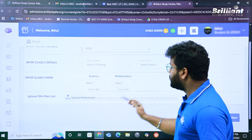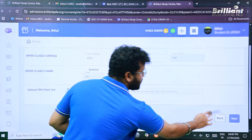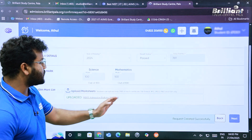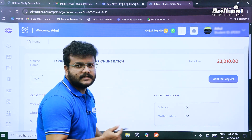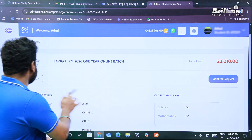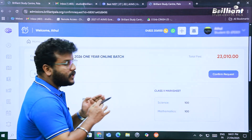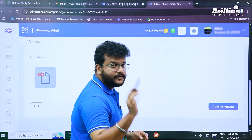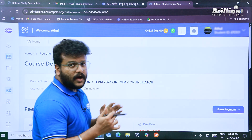After entering all the required details and uploading the mark list, scroll down and click Next. The request will be created successfully. We now arrive at a correction window showing all the details just filled. If you need to make any edits, click the Edit option. If everything is correct, scroll down and click 'Confirm Request' to proceed.